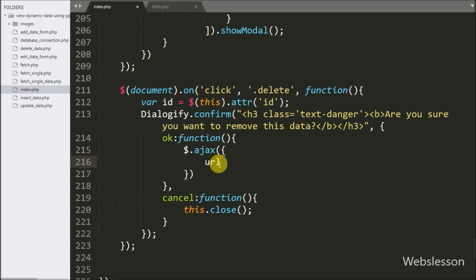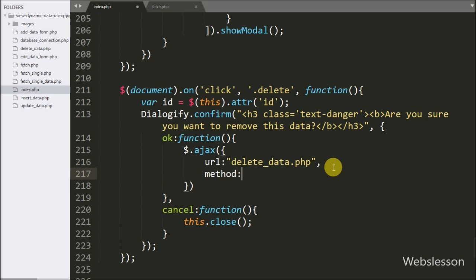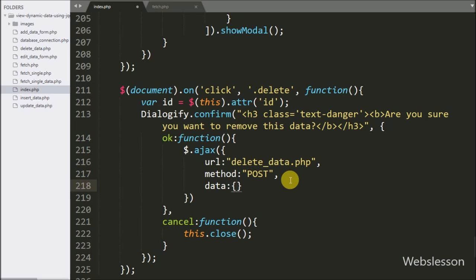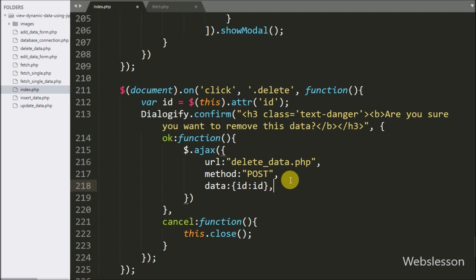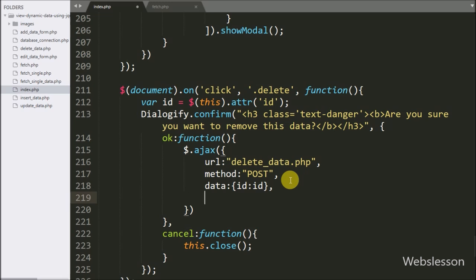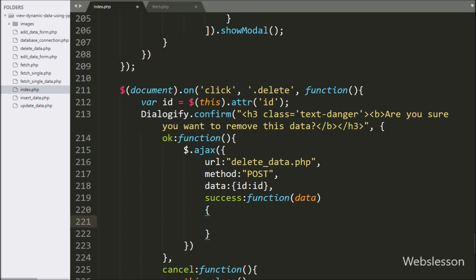In the Ajax request, we write the first option: URL set to delete_data.php — it will send the delete data request to this page. In the second option we write method, and here we use POST method to send data to the server. In the third option we write the data option, where we define which data we want to send to the server — so here we send the ID variable data to the server. Lastly, we write the success callback function, which is called if the request completes successfully.